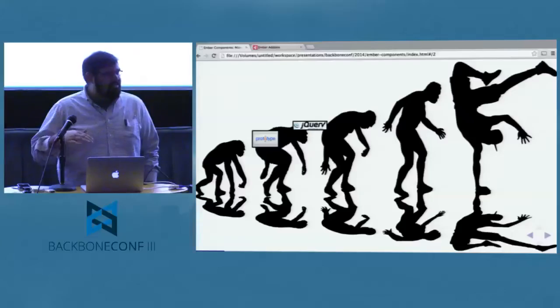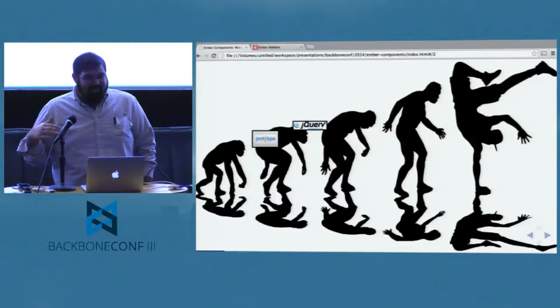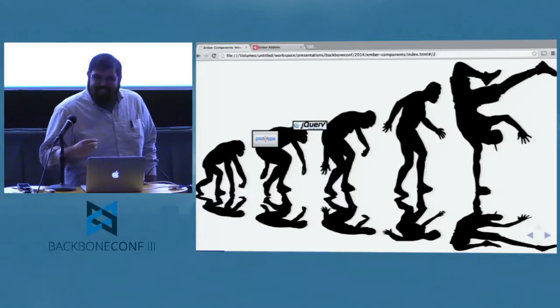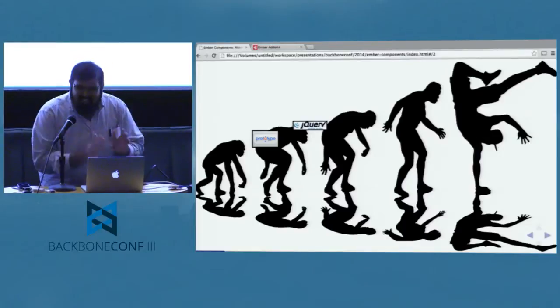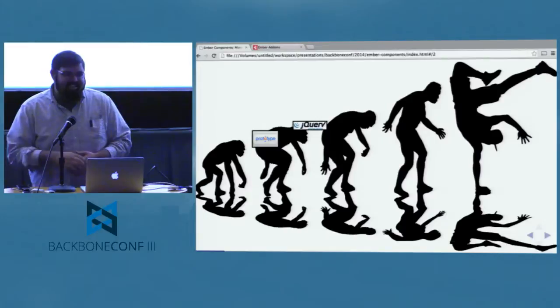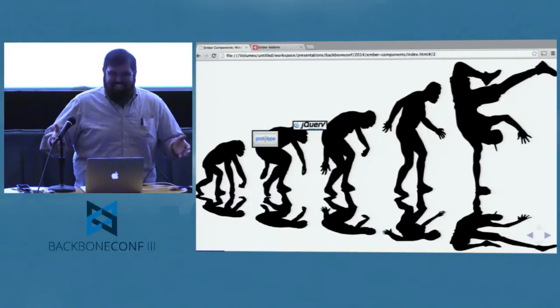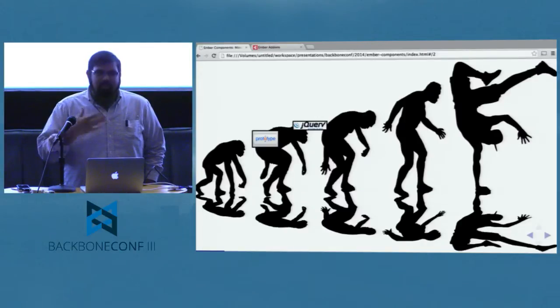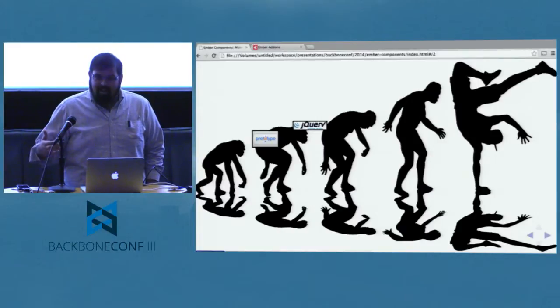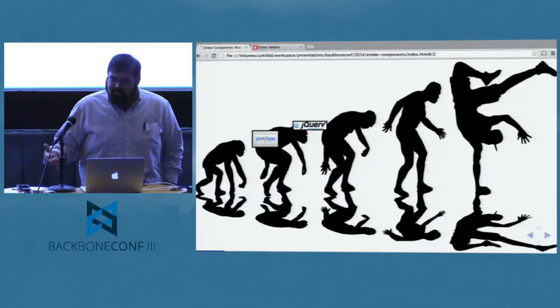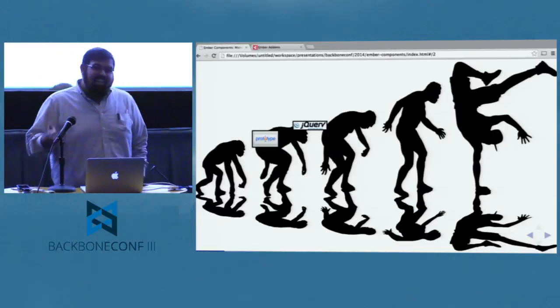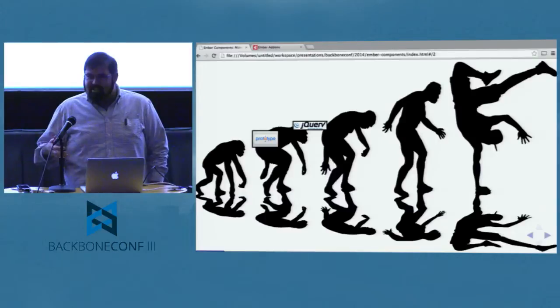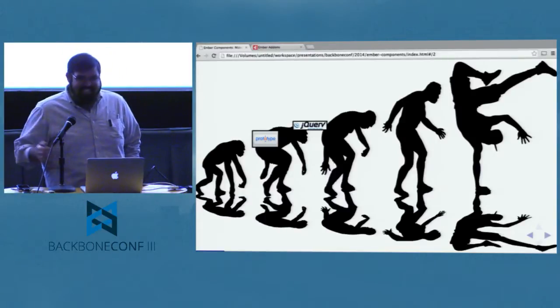Eventually something came along called jQuery. jQuery became ubiquitous and gave us all a very easy way to talk about the same kinds of APIs and interactions with the DOM. We all knew what $.ajax was. I'm actually ashamed to admit that at one time I refused to rewrite my application in jQuery because I thought Prototype had it all. Little did I know — I was on the wrong bandwagon in 2007 or 2008. Eventually everything did get written into jQuery.